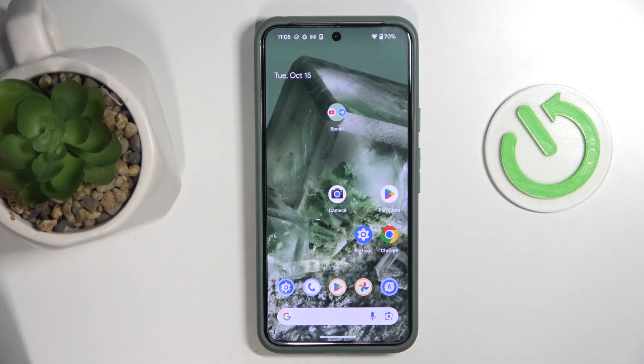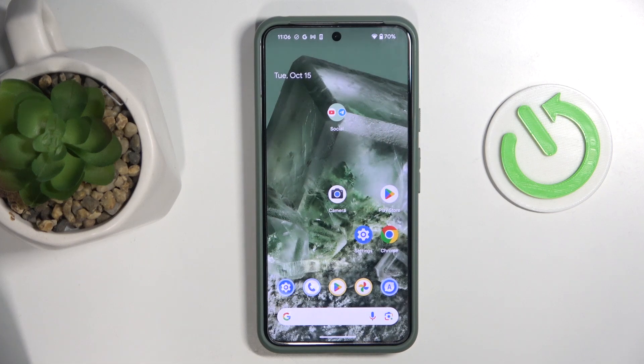Hello, welcome to the Hard Reset channel and today I'm going to show you how to create multiple users on your Google Pixel phone.